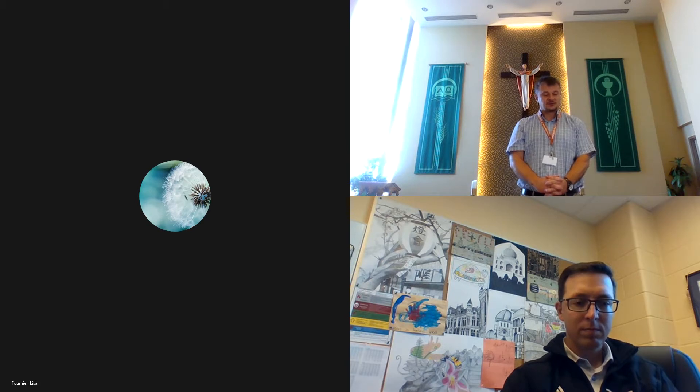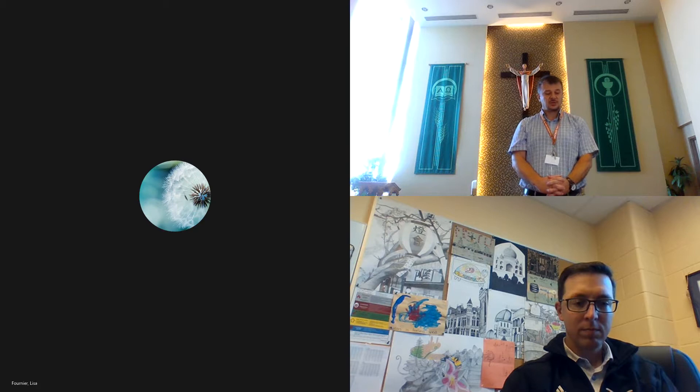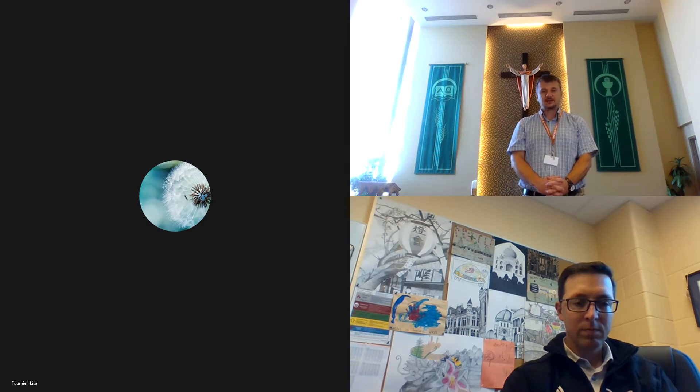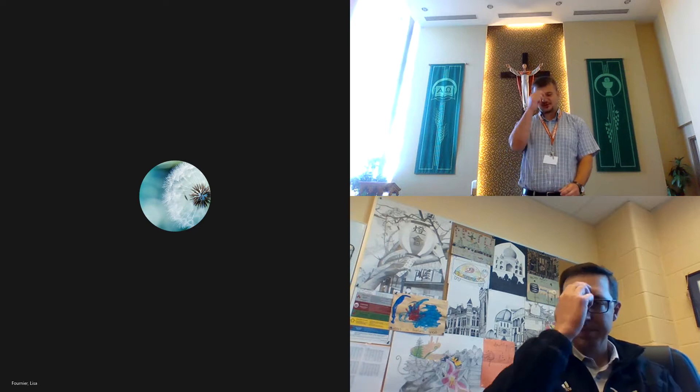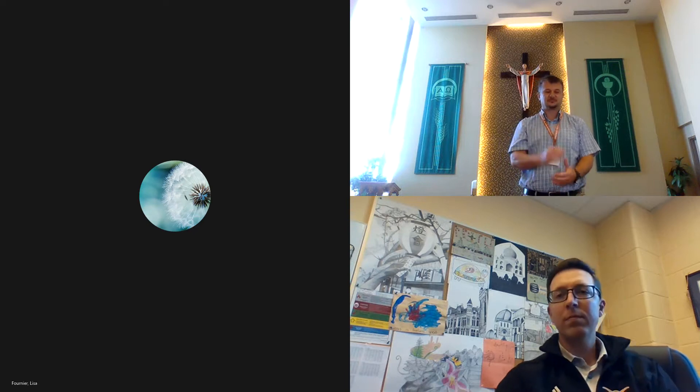Through Jesus Christ your son who came to set us free, Amen. Lamb of God, grant us peace in the name of the Father and the Son and the Holy Spirit, Amen.